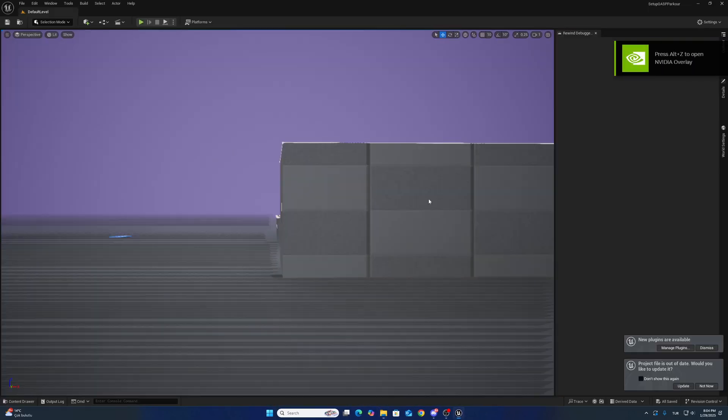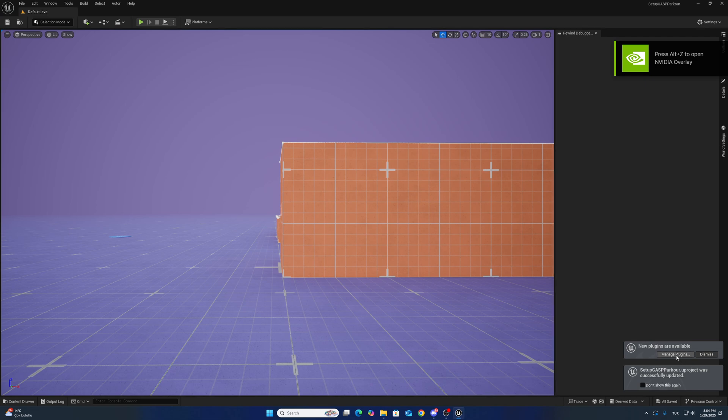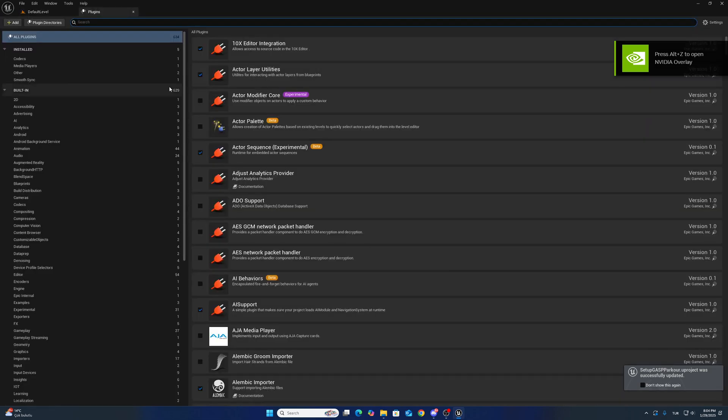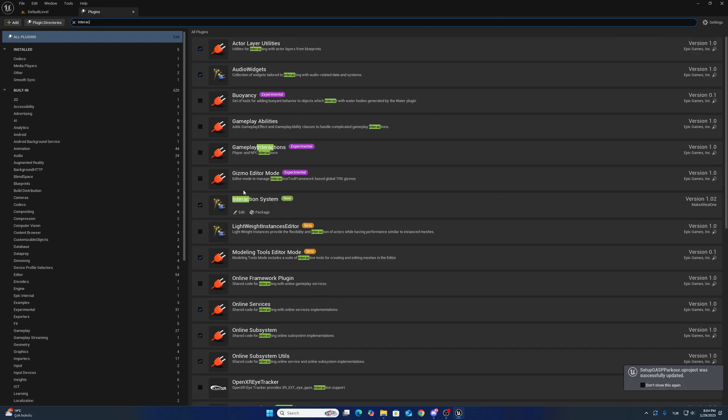After opening the project, click the update button. Go to plugins and make sure interaction system is enabled.